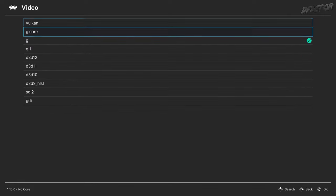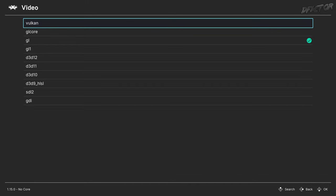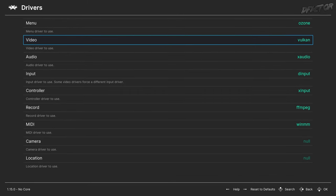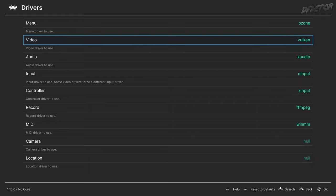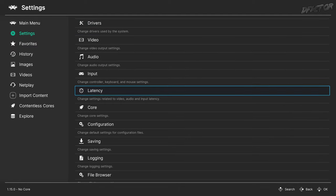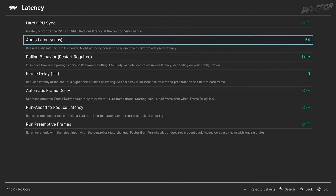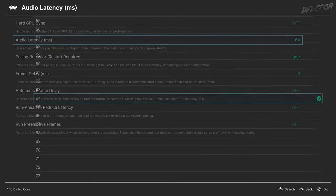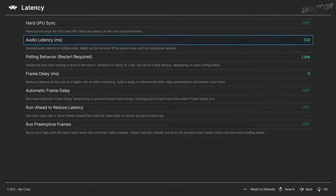Any recent dedicated graphics card will support Vulkan API, unless you're using a card that is 10 years or older. Beetle has the best results on Vulkan, so I highly recommend using it if your PC is compatible. In Latency options, adjust Audio Latency to 128 and never worry about audio interrupts ever again.